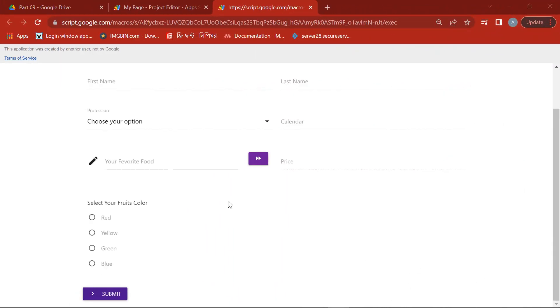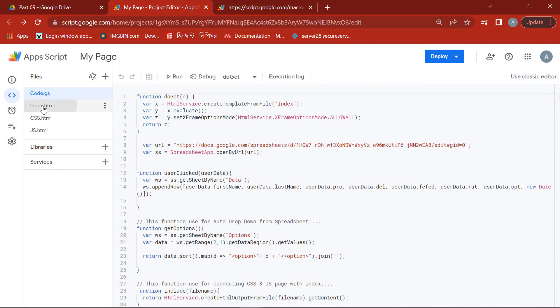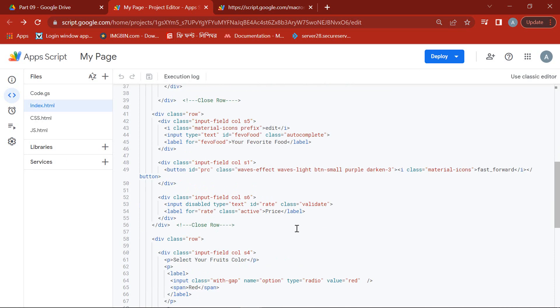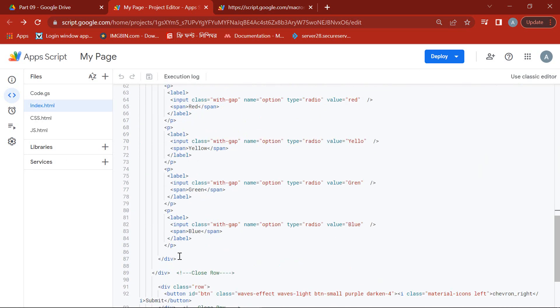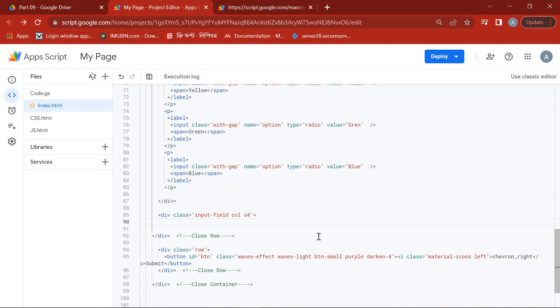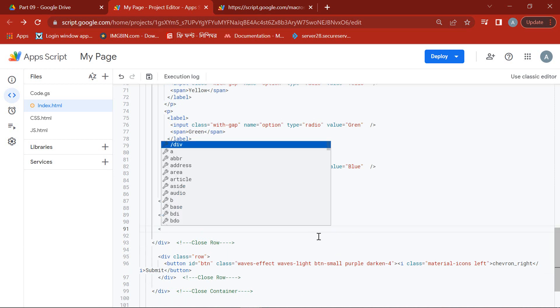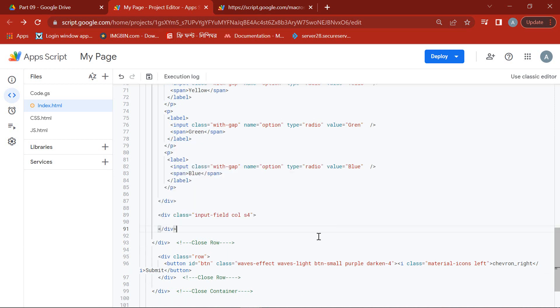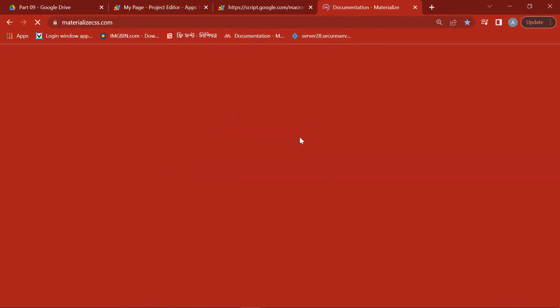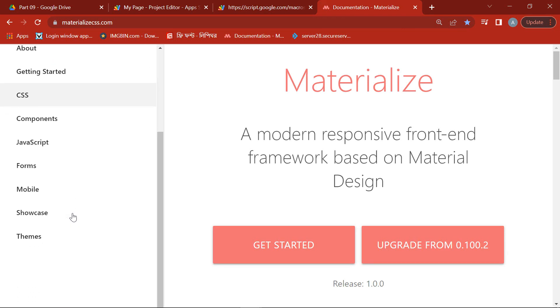For better understanding, I request you to visit all of my previous tutorials. In the index.html page, I'll create a div under the radio buttons. Now I visit the Materialize CSS website and go to the media page.